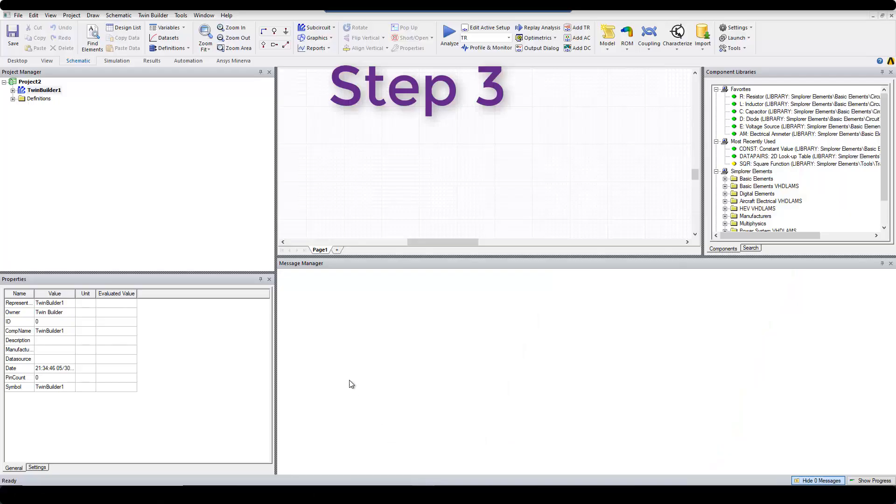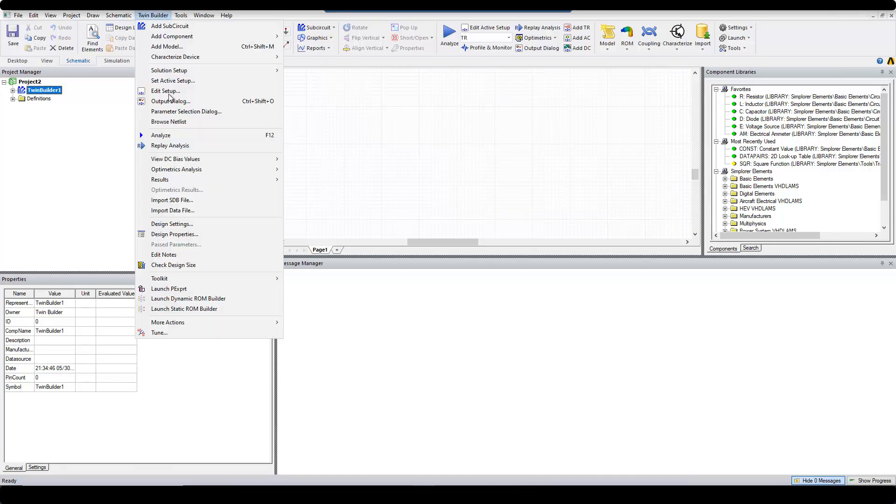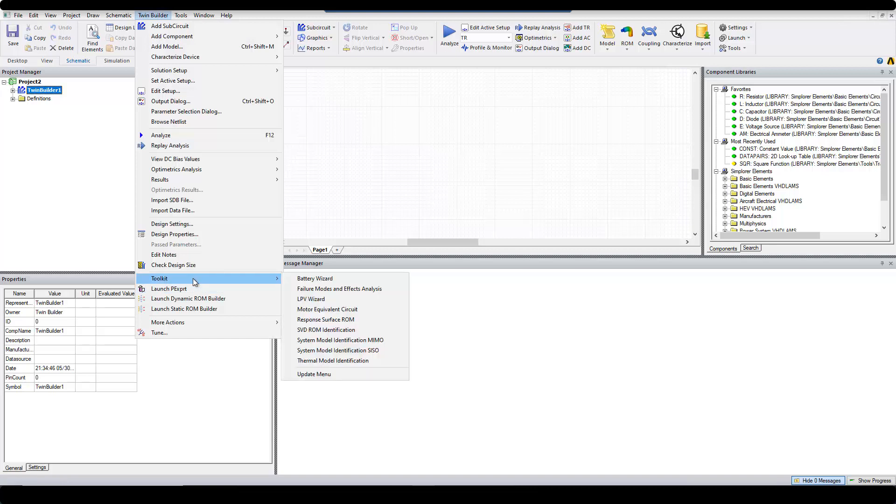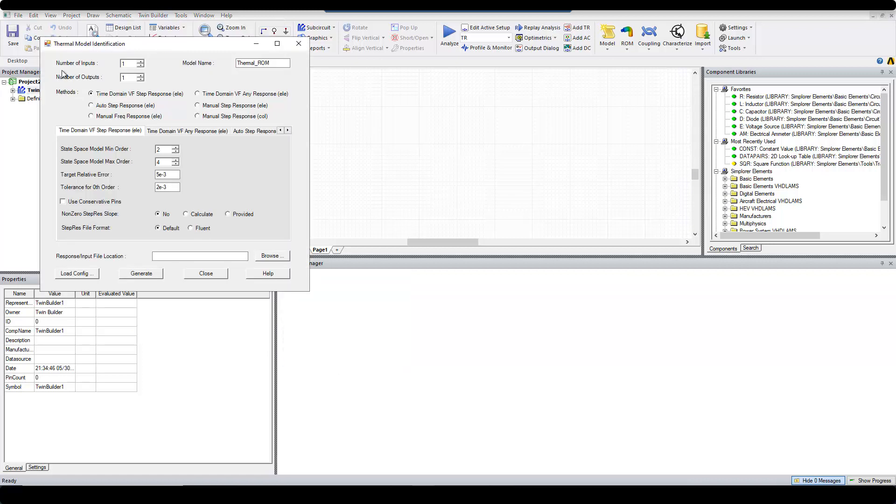To start step 3, open TwinBuilder from TwinBuilder menu, go to Toolkit and Thermal Model Identification.